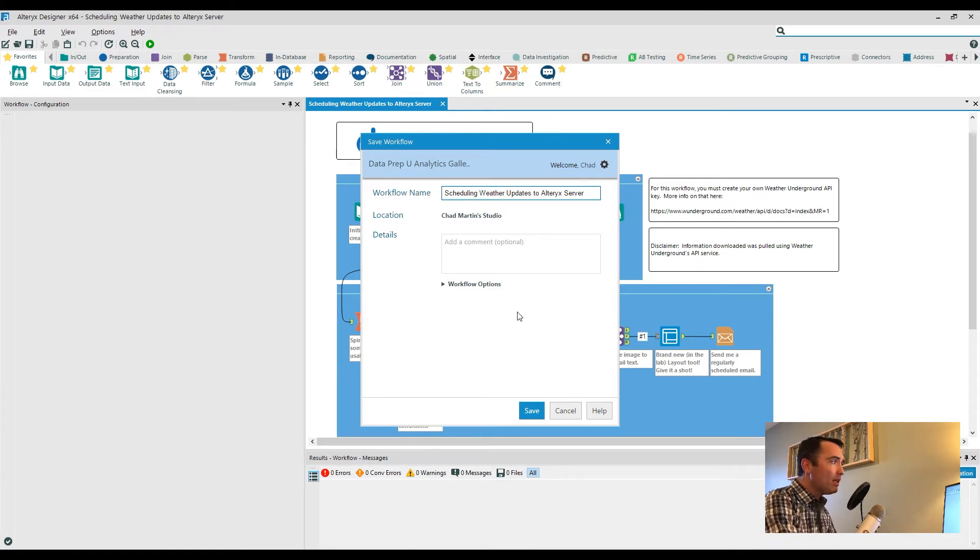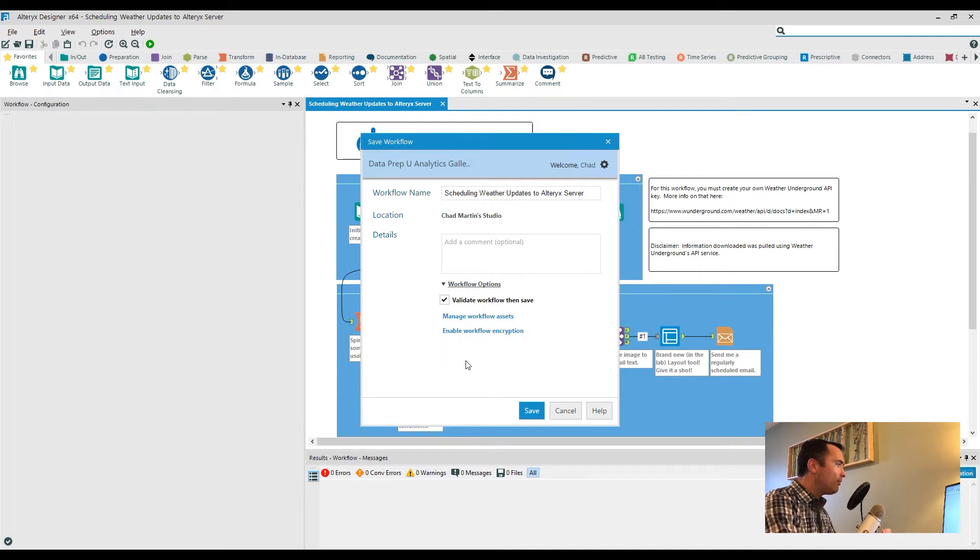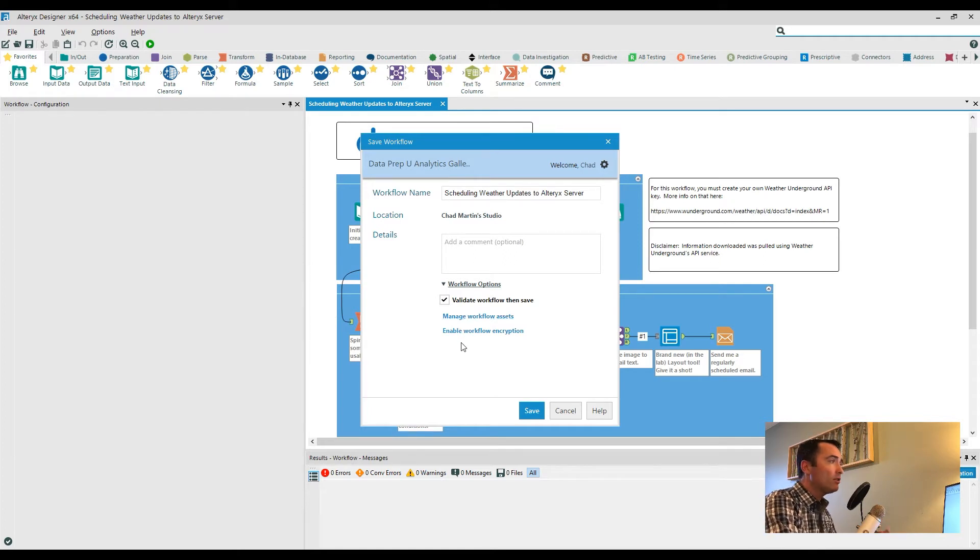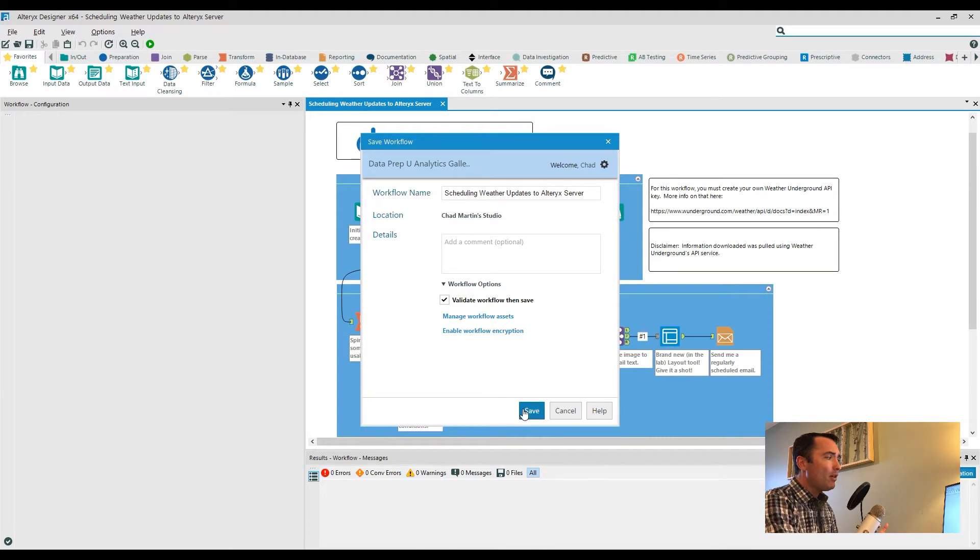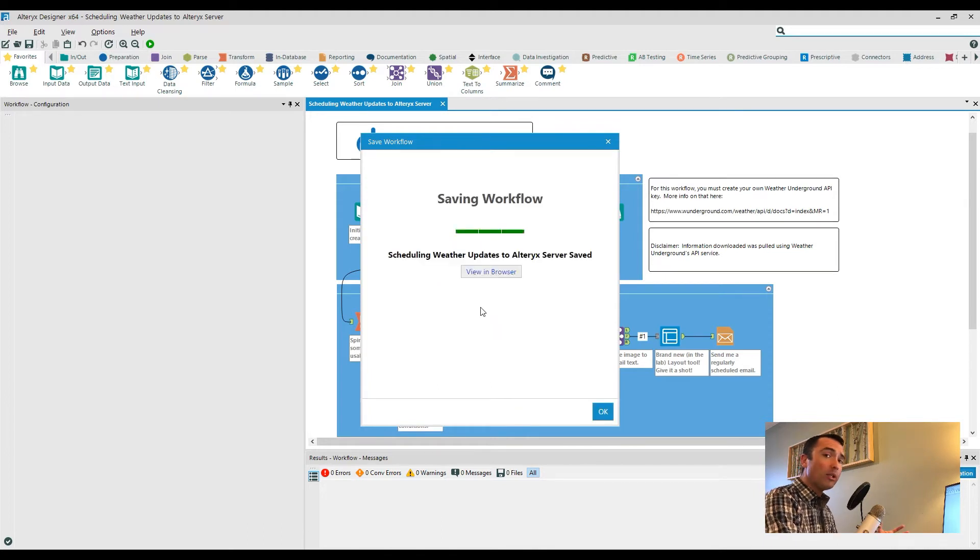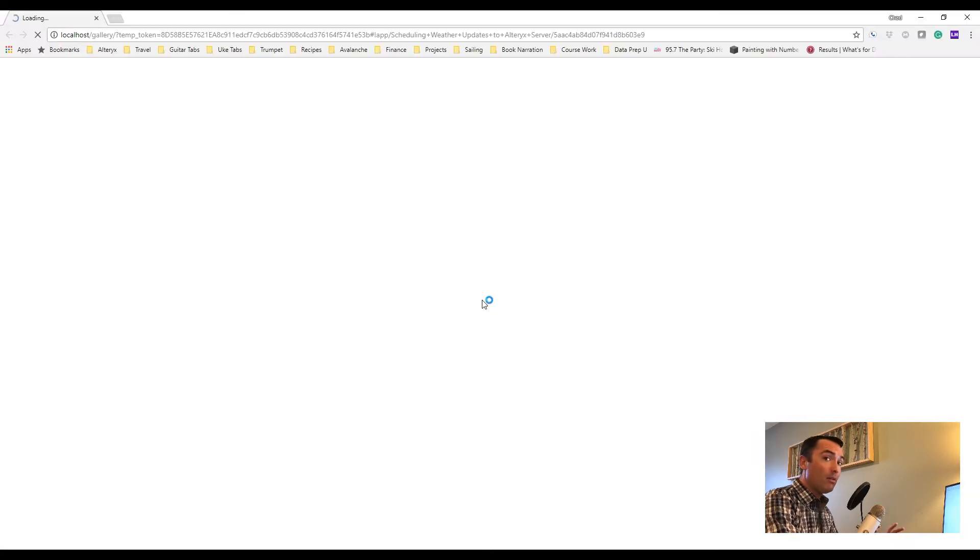When that happens, you are presented with a save workflow dialogue. You have additional workflow options where you can manage different data assets that are included with that, so it might be a custom macro or some lookup tables and so on. But from there, you just go ahead and save that workflow. This will actually push that out to the Alteryx server where you can then view that in a browser.